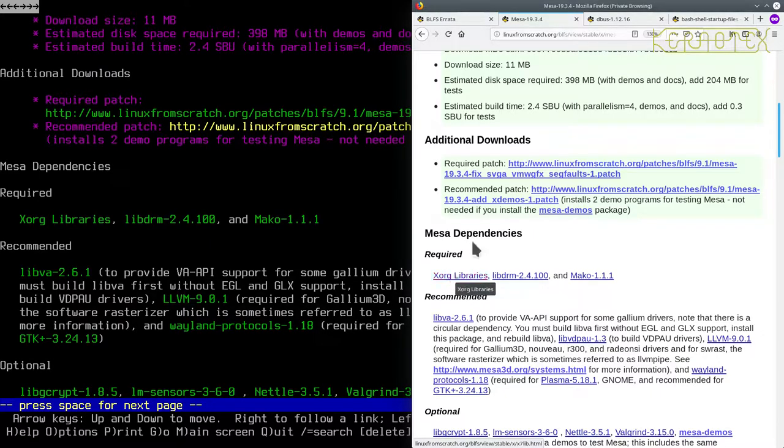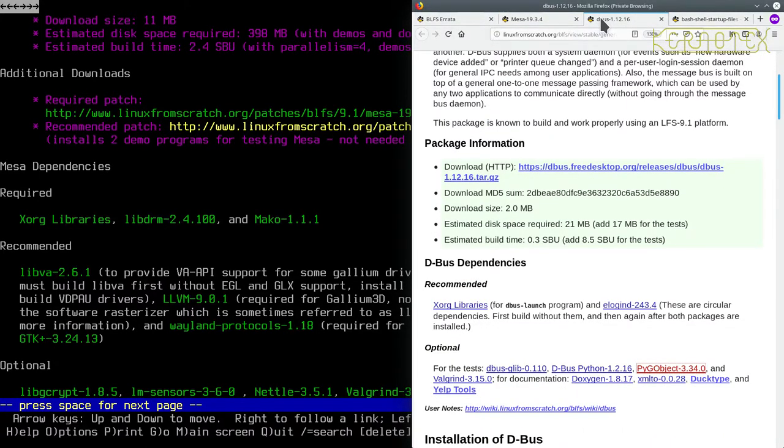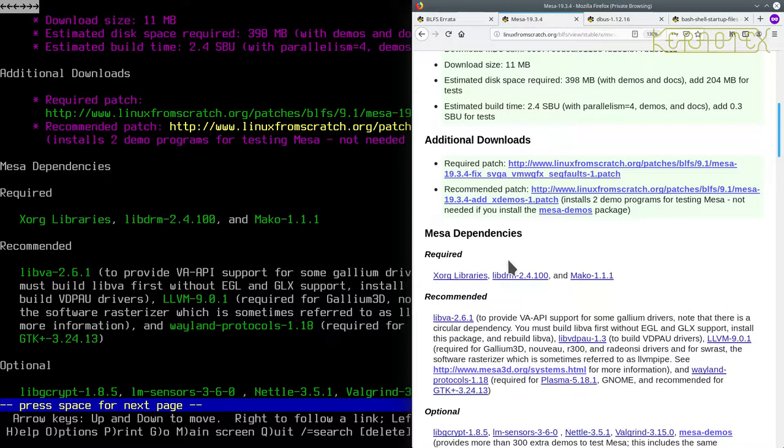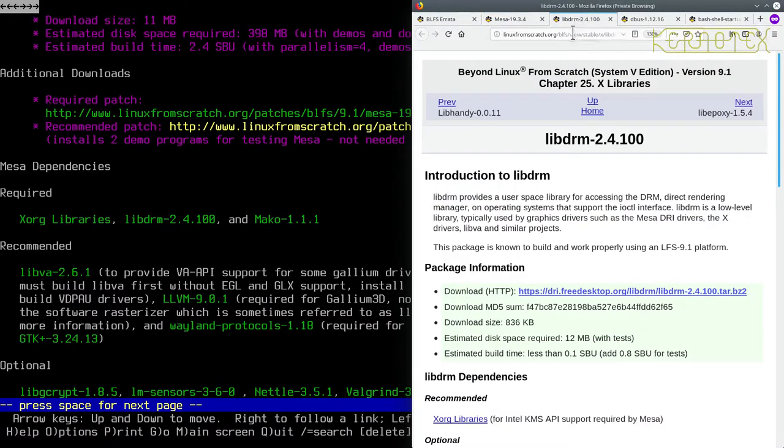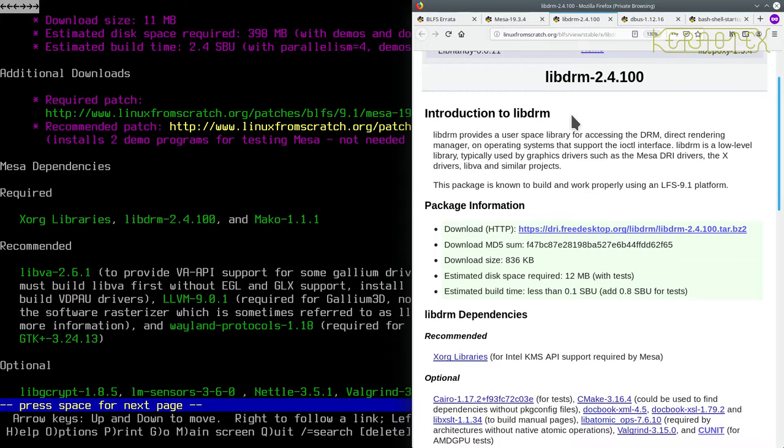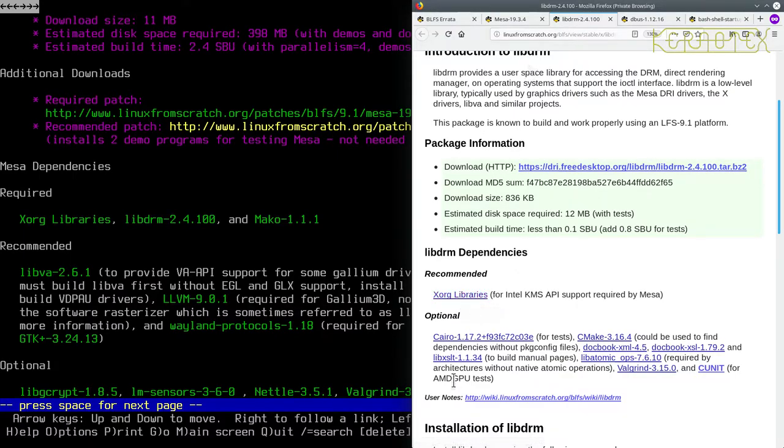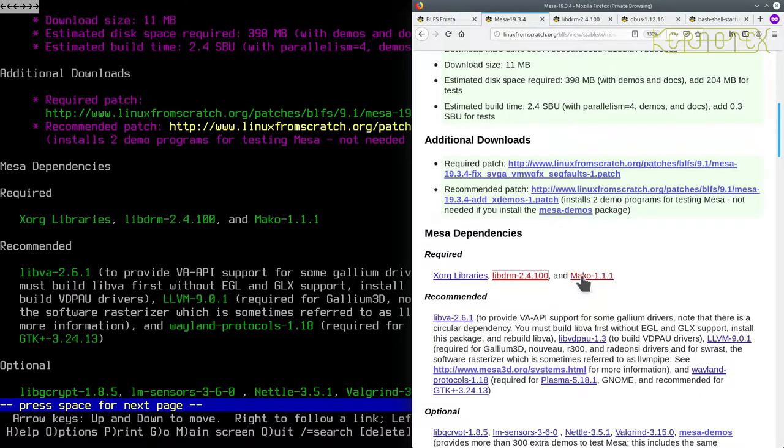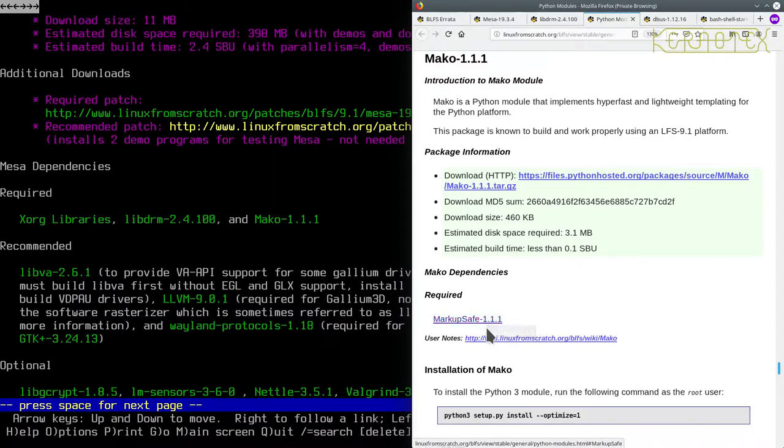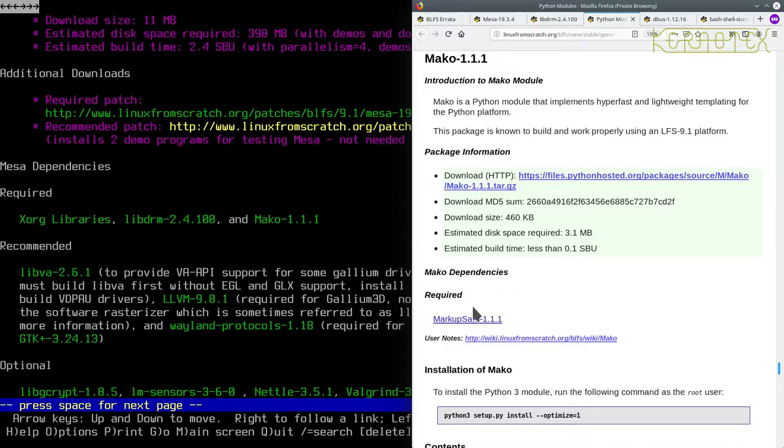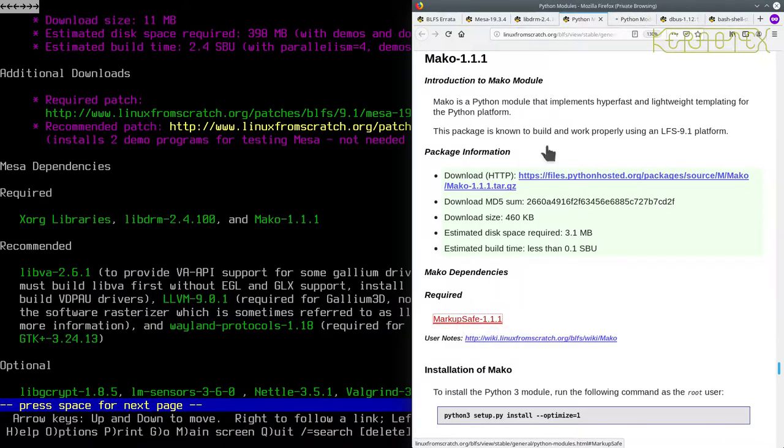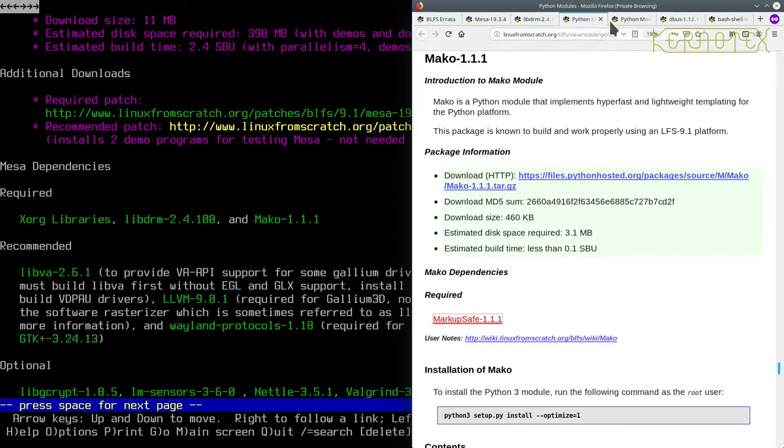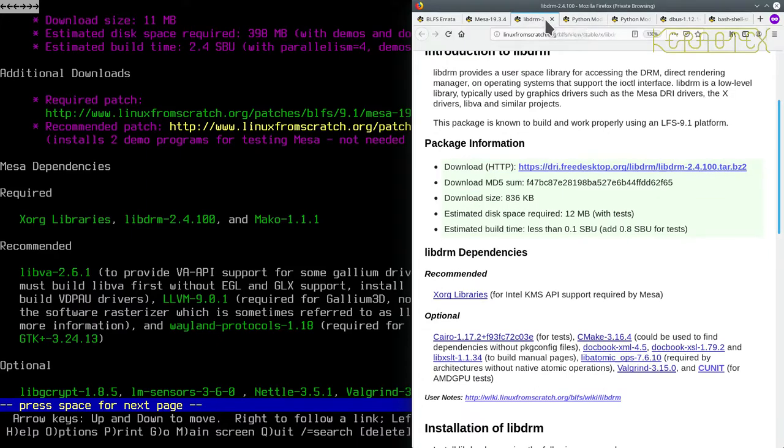LibDRM, let's check that one. XORG is recommended for that, there's a load of optional ones, so these are going to be ones we're going to have to rebuild. And Mako, which requires markup, so these are Python modules. You can see we've gone to the Python module page again, so it looks like these two are straightforward to install.